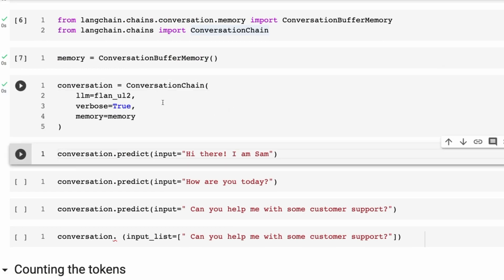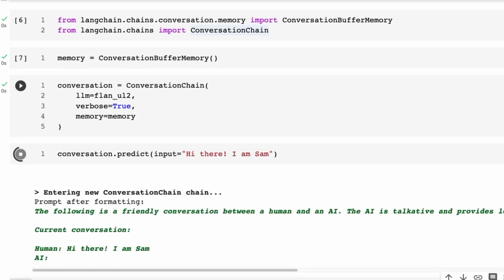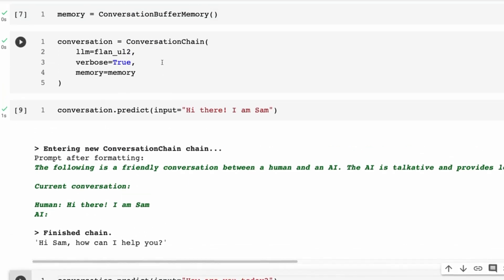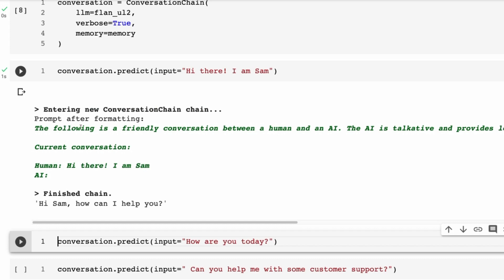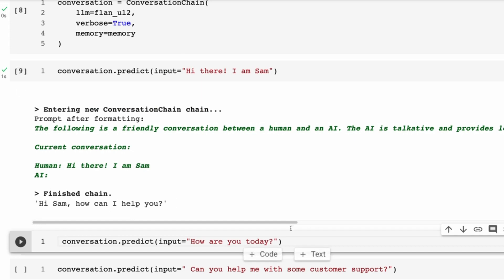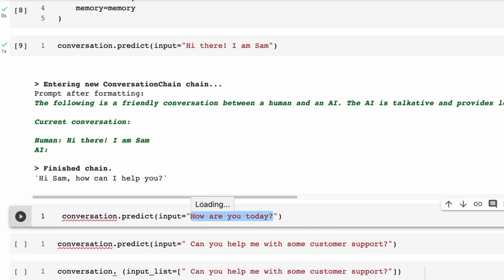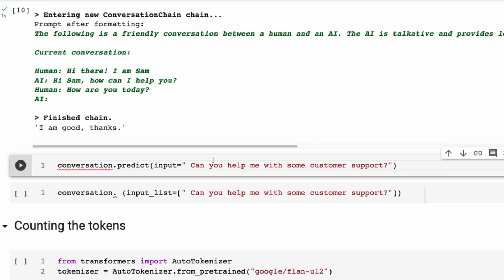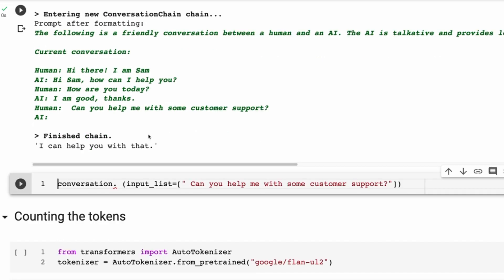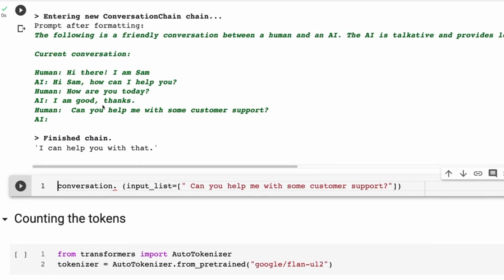I've set up a few of these, and what I'm going to do is just go through and see how the model actually responds. You can see here we're doing the same thing as the last video — we've set up a conversation chain, passed in the large language model being the Flan 20 billion, verbose equals true, and we're passing in our memory. The prompt is there, the current conversation history is building up, and sure enough it says 'I can help you with that.'